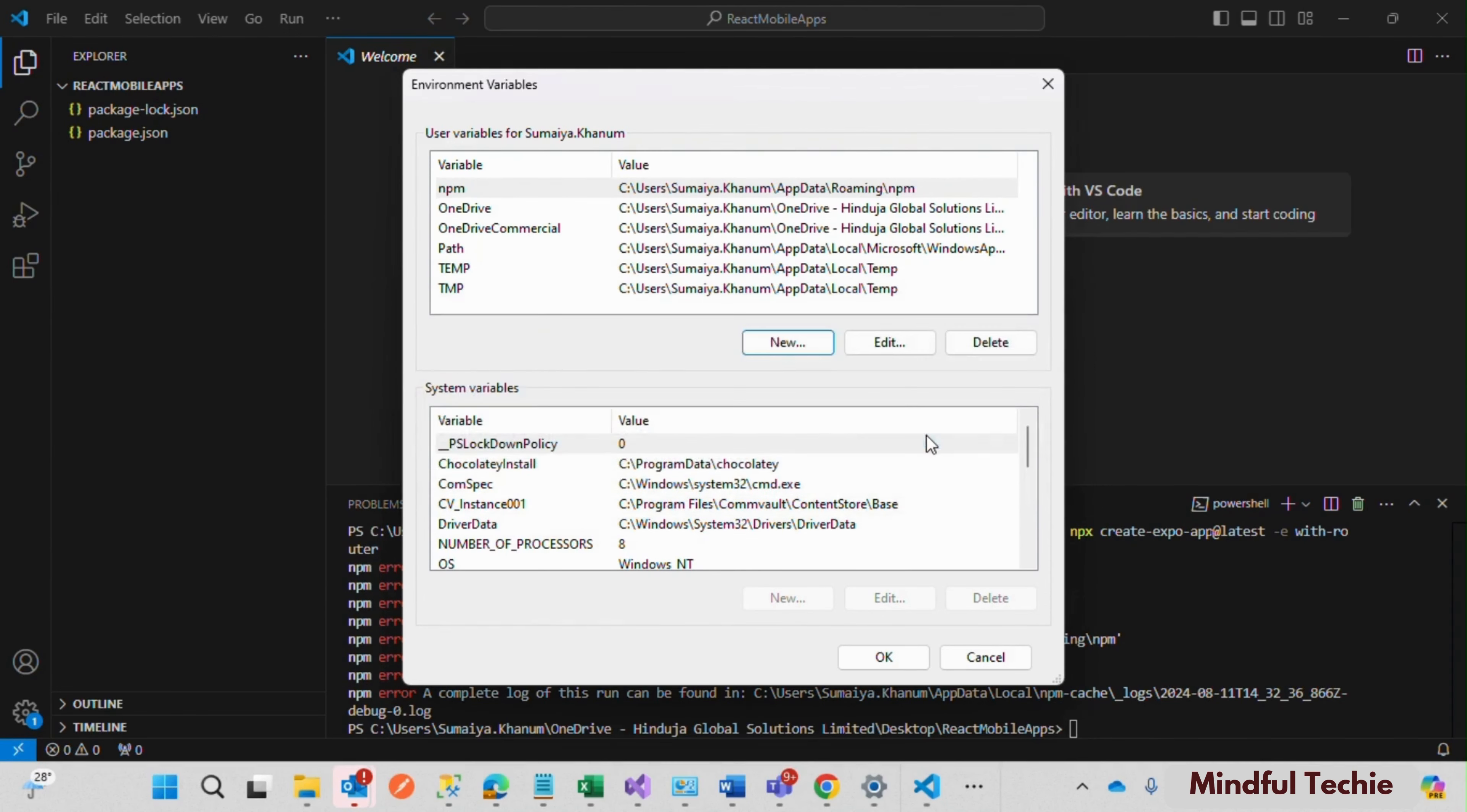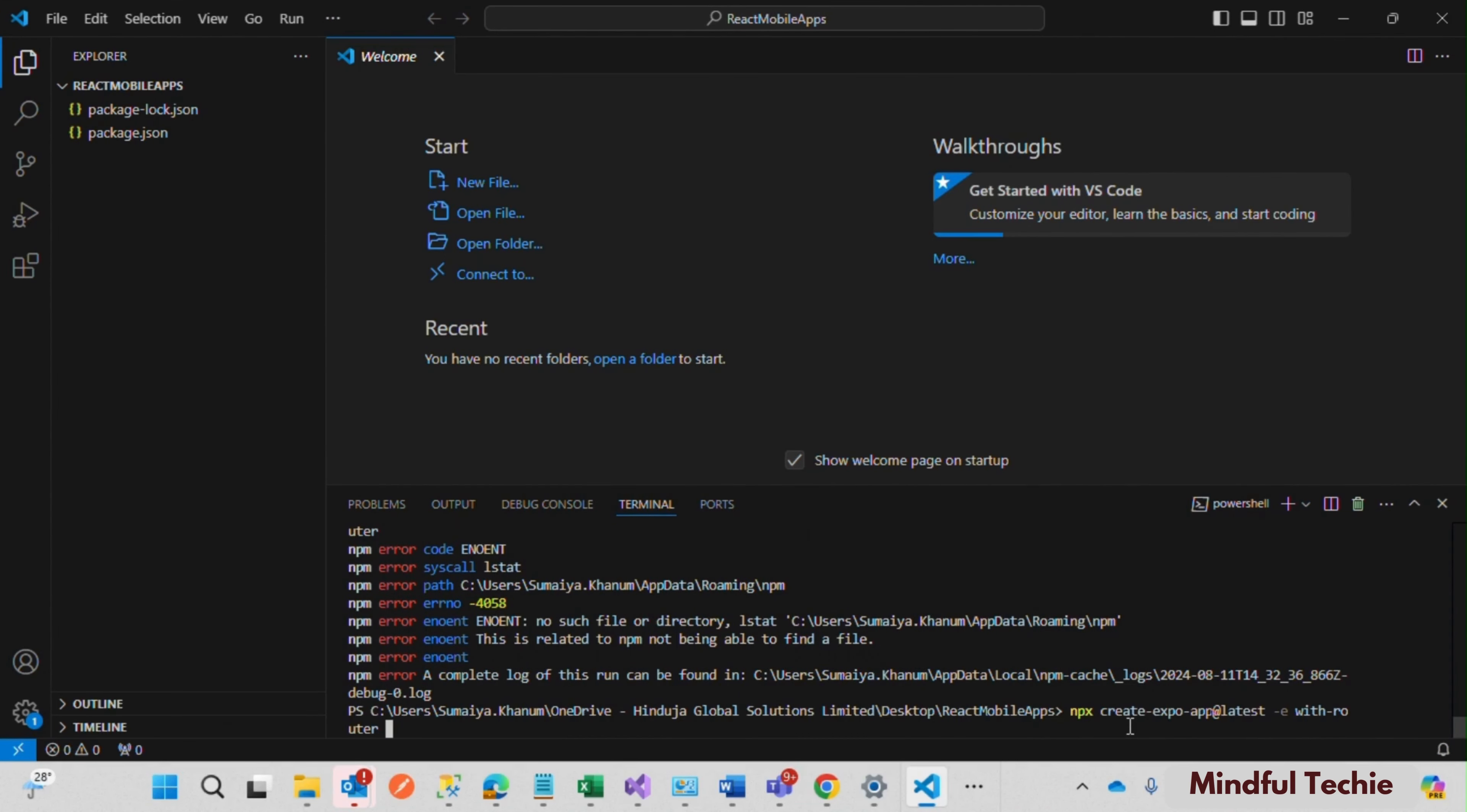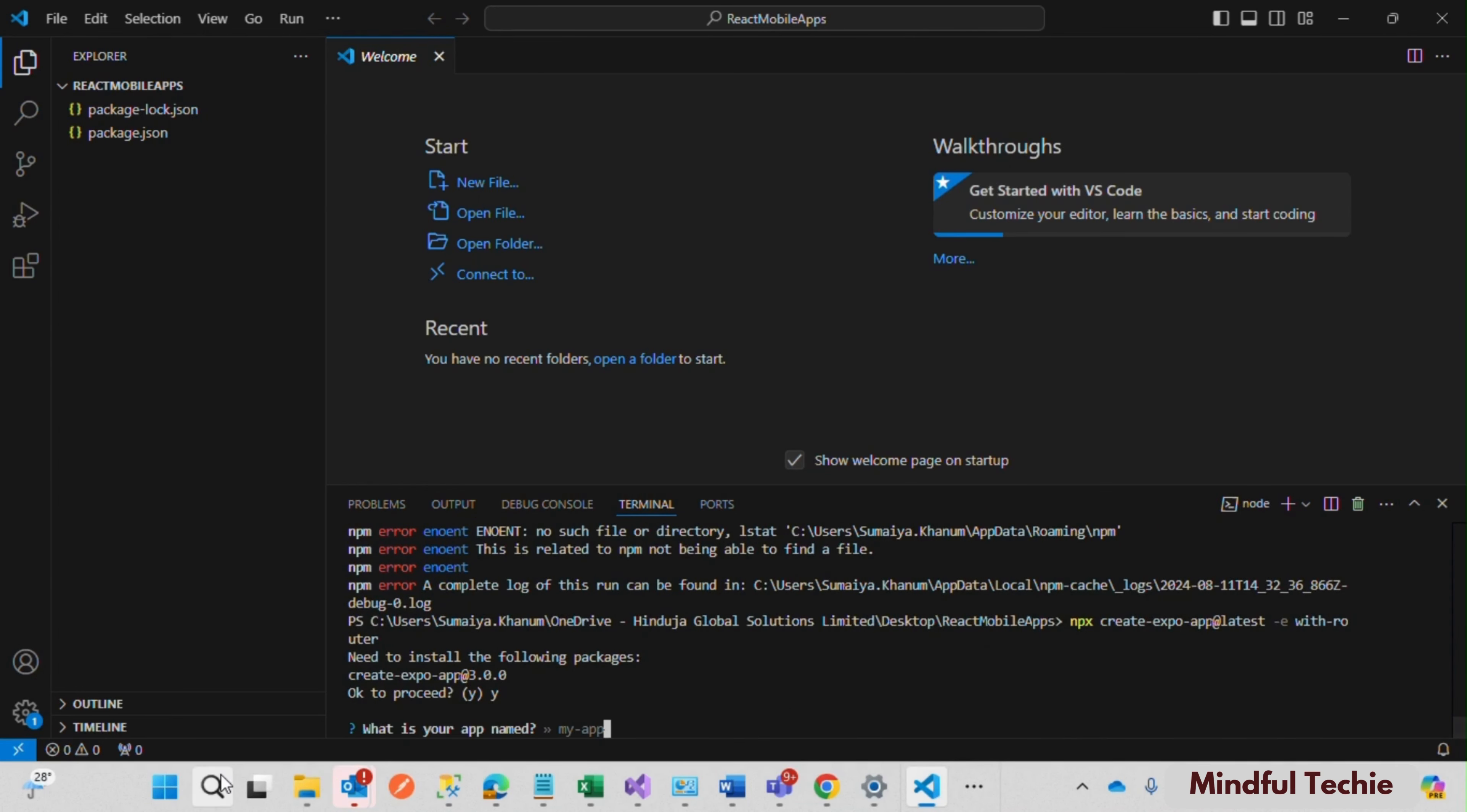Back to the VS Code terminal. Now your terminal is ready to run the create app command. Try running your create app command again. Here we go, the ENOENT error has now got its entry path, and we are ready to start building our app.